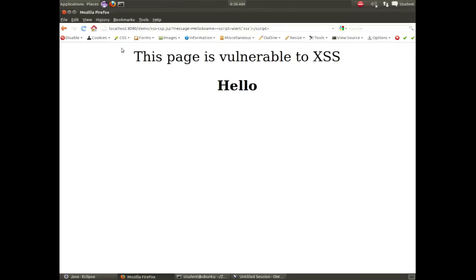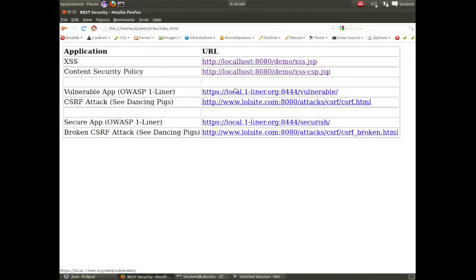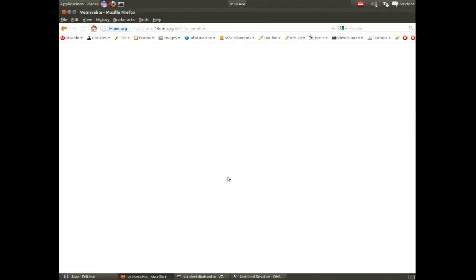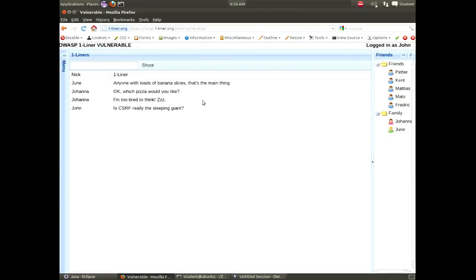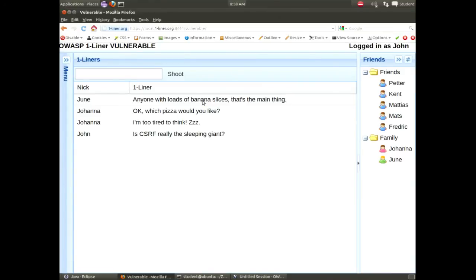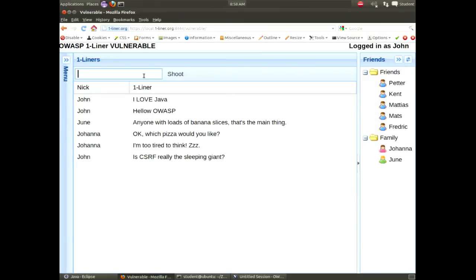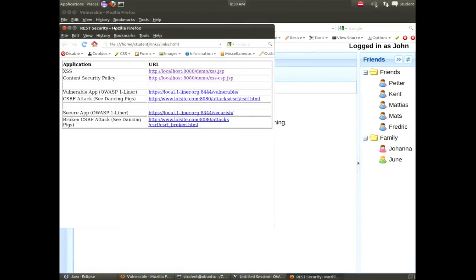Switching back to the VM — going back to Firefox. I'm going to click the link to One-Liner, confirm the SSL warning because I've got self-signed SSL certificates in my test environment. You can see we've already got some messages and our list of friends and followers on the right-hand side. We can send different messages to each other. I'm logged in as John already. I'll say 'Hello OWASP, I love Java' — and these are the different messages I'm going to send to all of my friends. Under the covers, this application is creating JSON formatted messages and sending them up to the server to be pushed back out to the app so other people can see them. I'm going to go ahead and open a separate browser window and put them side by side.